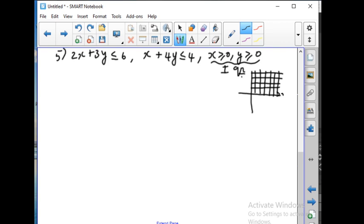For x greater than or equal to 0 we will get the vertical lines, and for y greater than or equal to 0 we will get the horizontal lines. So we have to get the answer only in the first quadrant — then only it will include those inequalities as well. Now let us make a table for this.